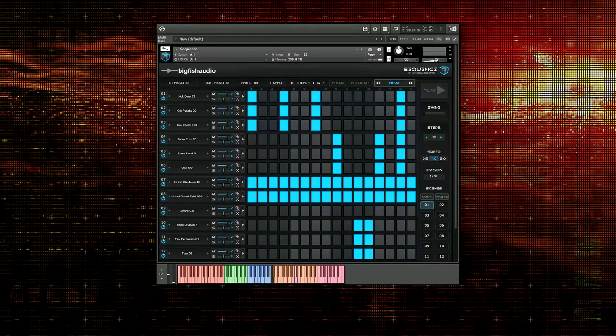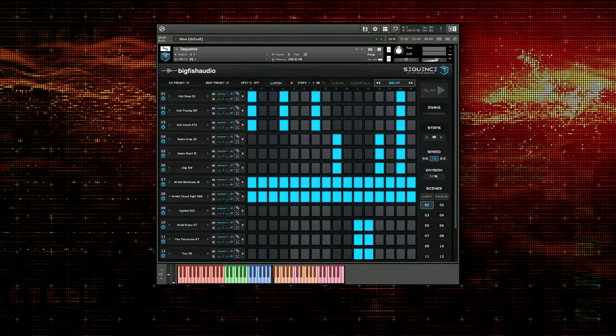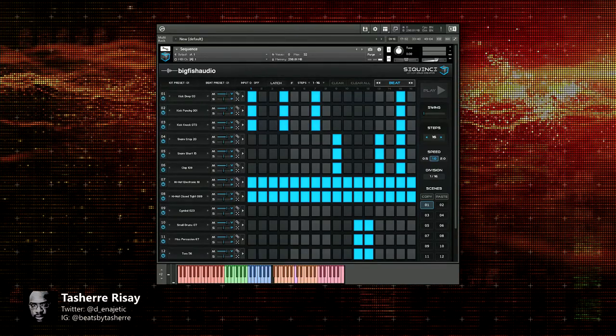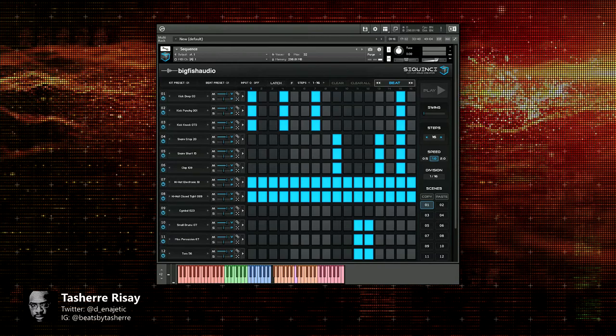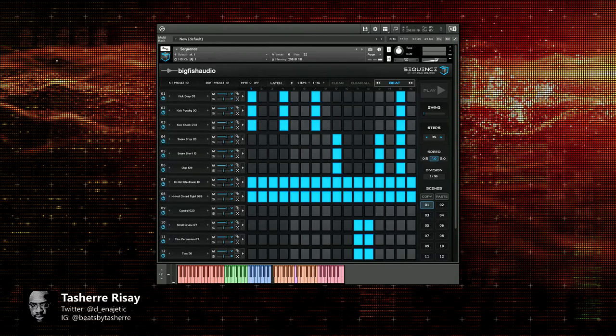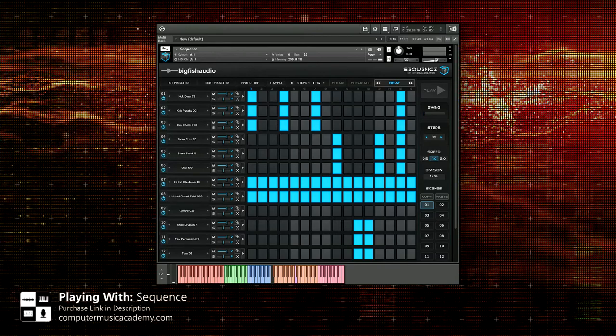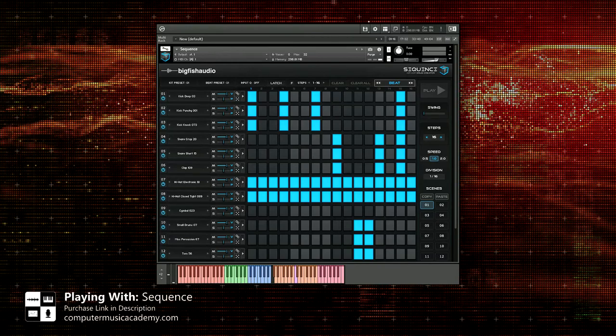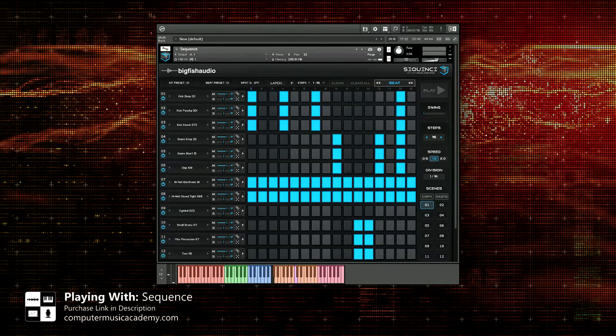What's going on people? This is Tosh Hirose from Computer Music Academy and welcome back to Playing With. Today we're going to take a look at Sequence by Big Fish Audio.